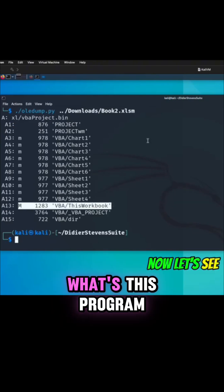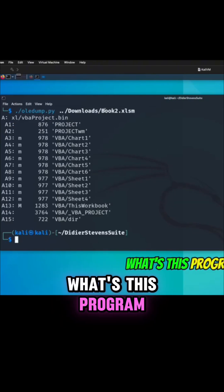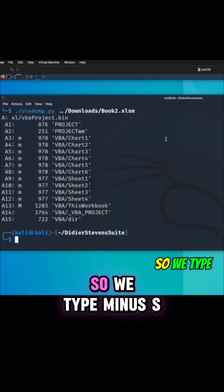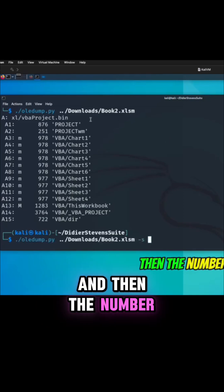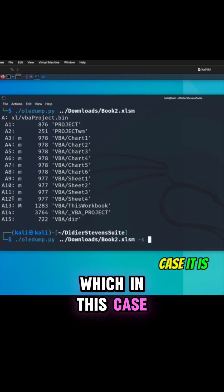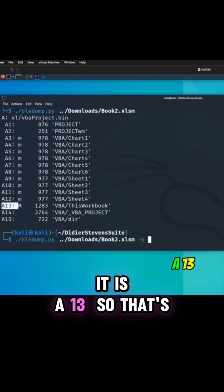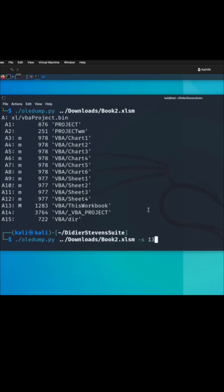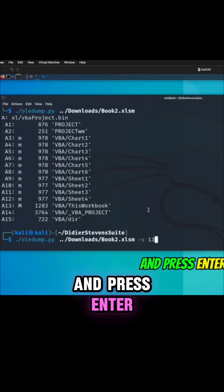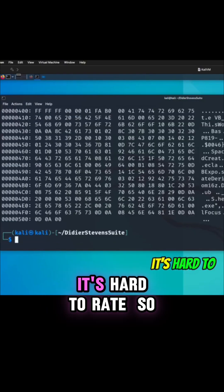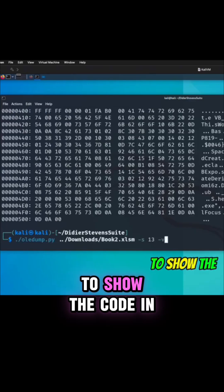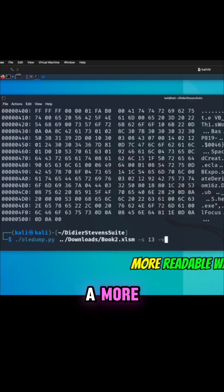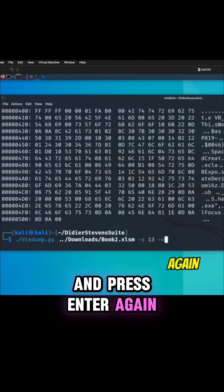Now let's see what this Excel file does. We type minus S and then the number, which in this case is A13, so that's number 13, and press enter. It's hard to read, so we type minus V to show the code in a more readable way and press enter again.